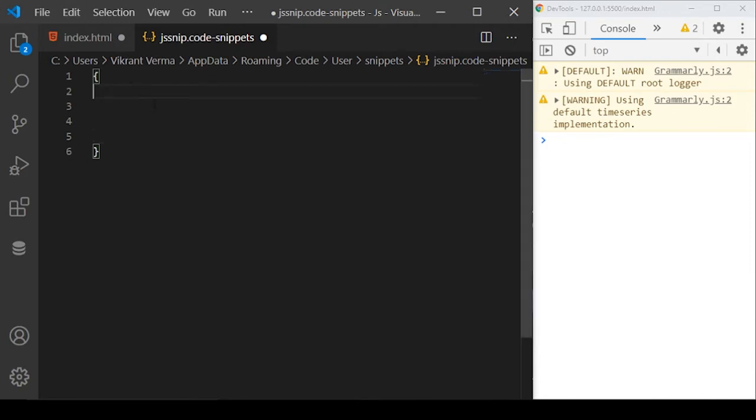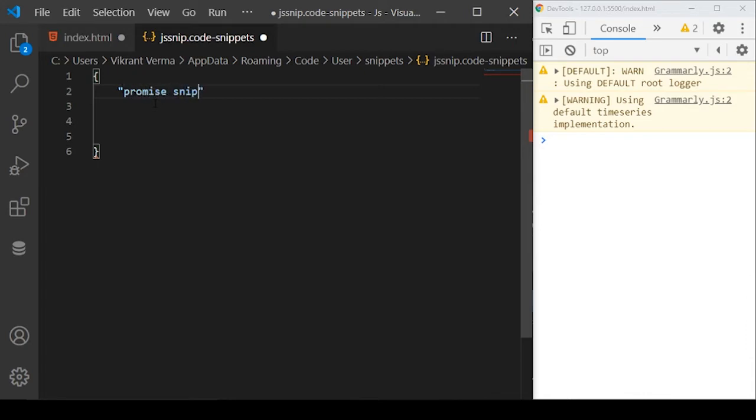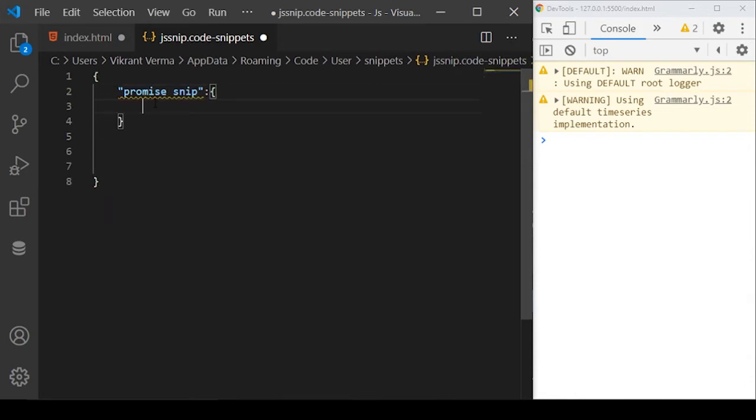Then here you need to start with the name of your snippet. You can give it anything, whatever you want to remember it. For example, I want to create the snippet for the promise code. When we create a new promise, I'll call it promise snip. You can give it any name basically. Then use colon and define the body of this promise snip.